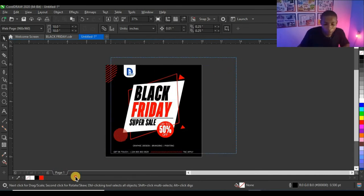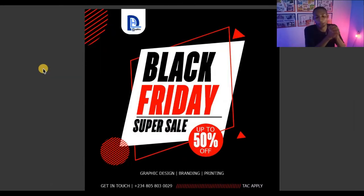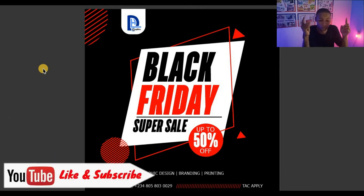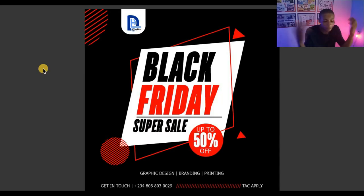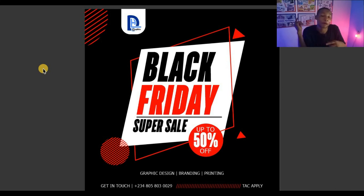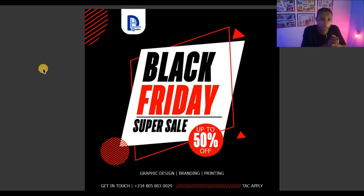This is the final look of our design with CorelDraw 2020. You can see how cool it looks: Black Friday Super Sale, up to 50% off services — Graphic Design, Branding, Printing — get in touch with the phone number at the bottom. I'll also be doing my own Black Friday: I'll design logos and flyers and give 50% off all designs from the 20th of November till the end of the month. Thank you so much for watching and I'll see you in my next video.